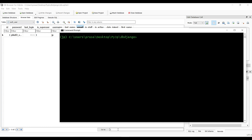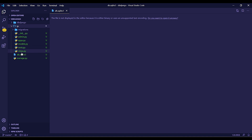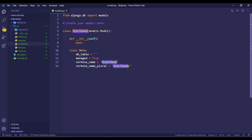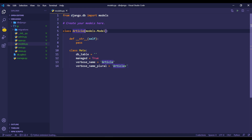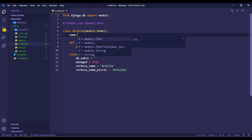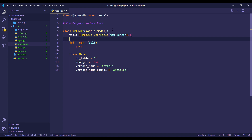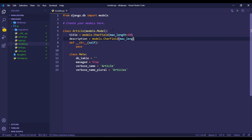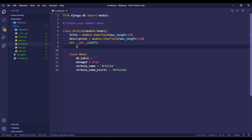In the app, register it in settings. Then create a simple model — for example, an Article model with a title field as a CharField with max_length=10, and a body field with max_length=250. Define __str__ to return self.title.